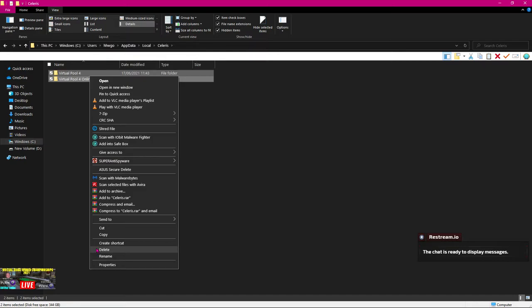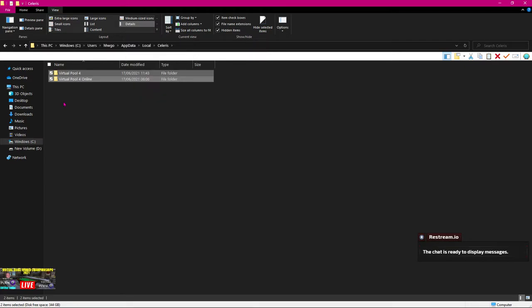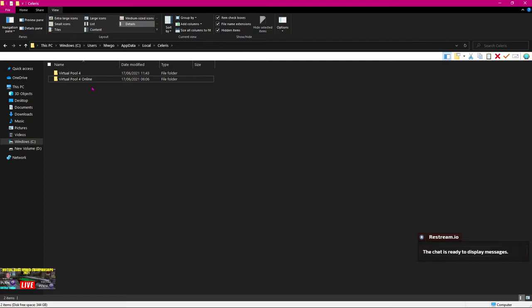I'm not doing it at the moment. I'm just showing you what to do. So you've deleted both of those folders. They're gone. Right? So now you're in the situation where there shouldn't be any remaining files there of Virtual Pool 4 on your PC. So we shut that down.